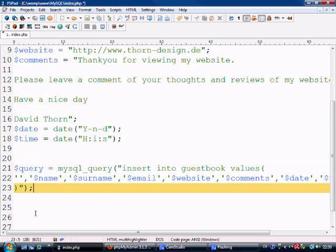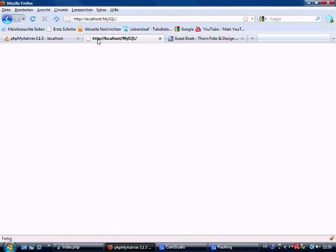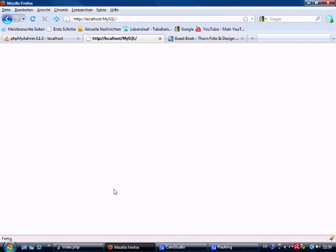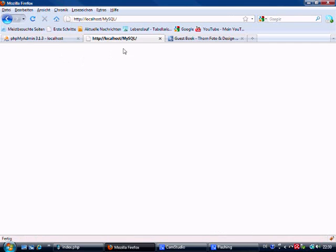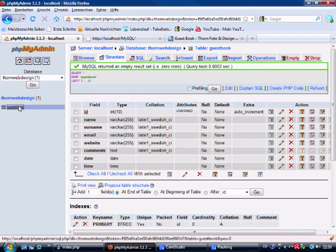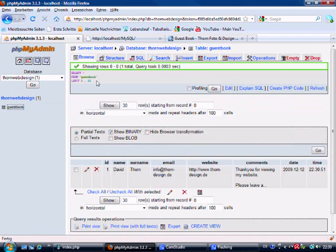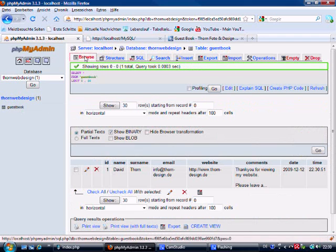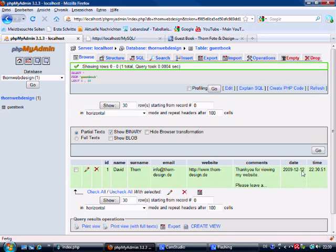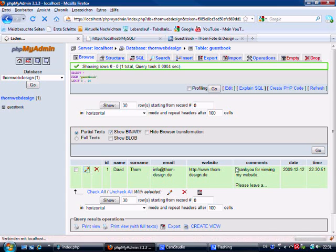So let's save this, come to localhost - it's a blank page because we haven't echoed anything out. Just going to refresh the page, no errors come up, which is good. Come to the guestbook, we can browse it, and we can see already the information went in. The date went in perfect - 12th of the 12th - and time 10:30 at night. Email's in, and then the comments. As you can see, if we come and edit...